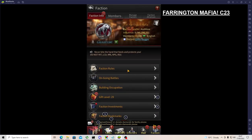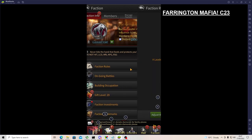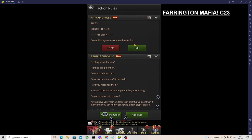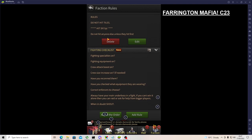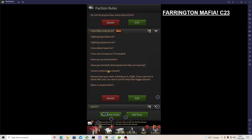So the rules are set by the leaders for you to follow. Attacking rules - do not hit tiles, hit S.Y.L.